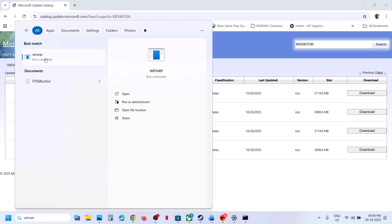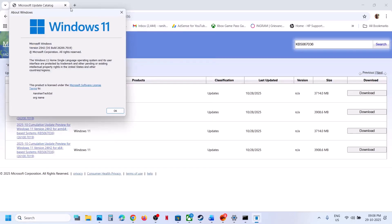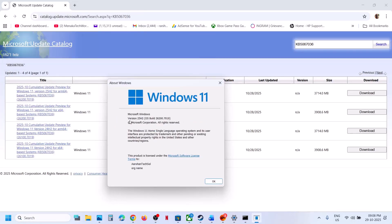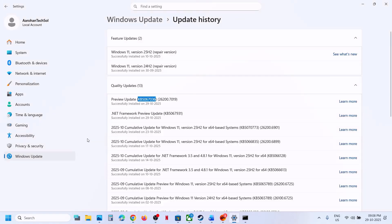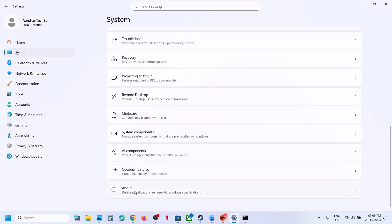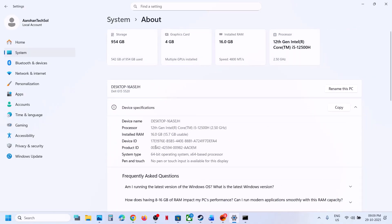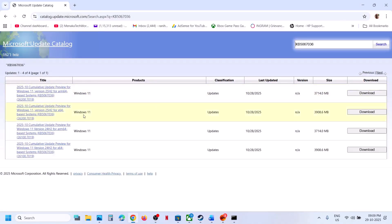Type 'winver' in the Windows search box, click the winver run command, and you can see your version — in my case it's 25H2. Then check the system type: go to System in Windows Settings, scroll down to the About option, and you can see it's a 64-bit operating system. So for me it's Windows 11 version 25H2 x64. If you have Windows 11 version 24H2 x64, select the appropriate entry.